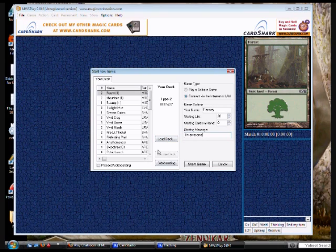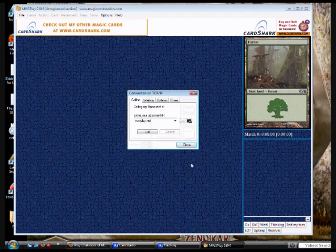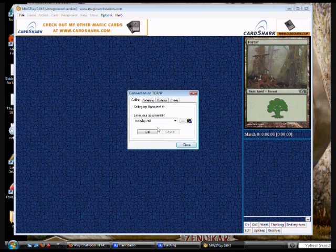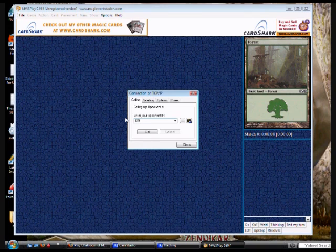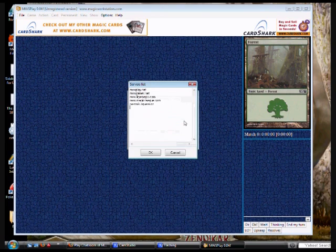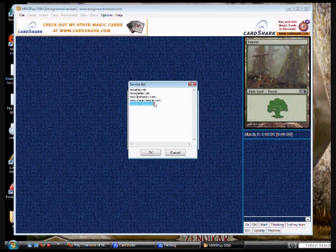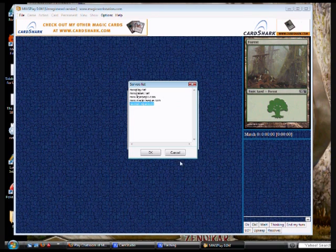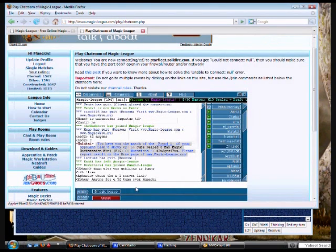Okay, so we're going to show you first how to connect to the different servers. Okay, now, if your opponent gives you an IP address, this is where you type it, but I'd say about 99% of people just use the server list, which I'm going to show you right now. Alright, so you should start with MWS Play, MWS Games, and that's MWS League of Magic.com, MWS Magic-League.com, and the last one you don't really need, no one ever uses it.